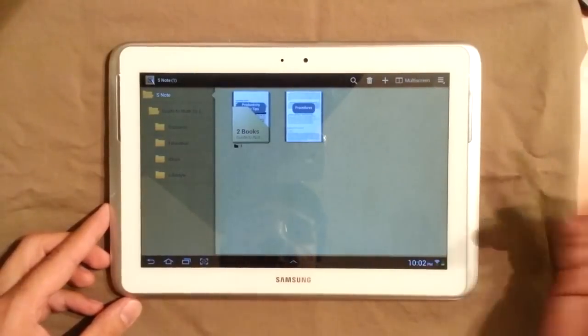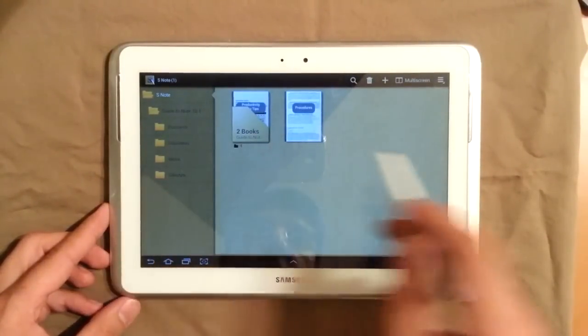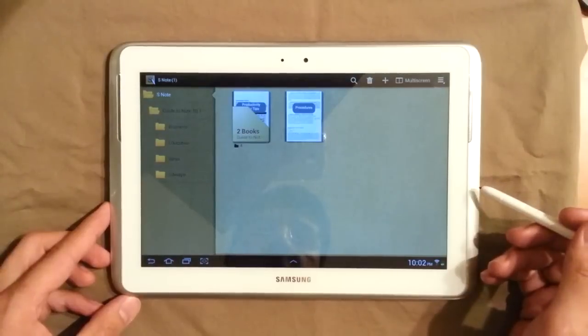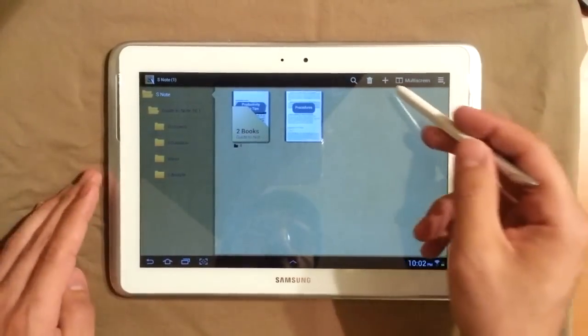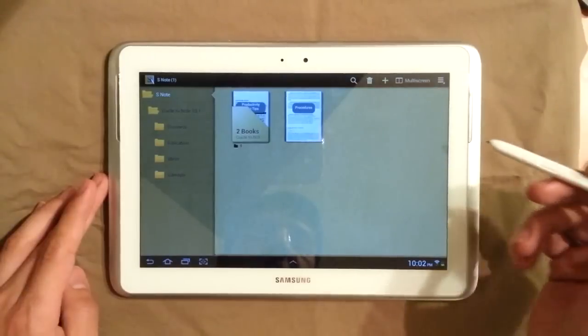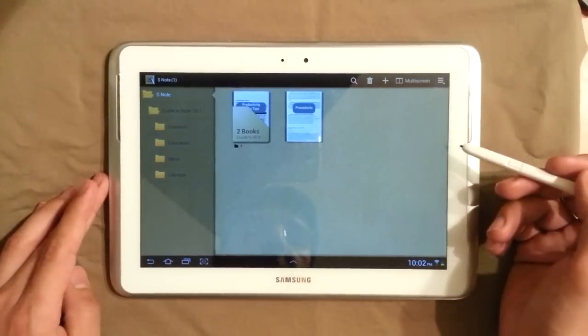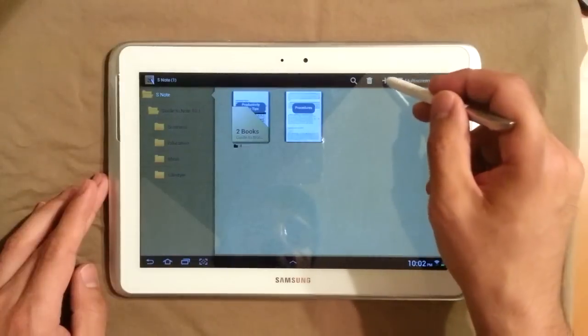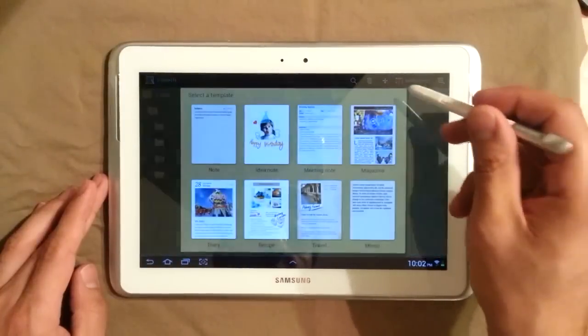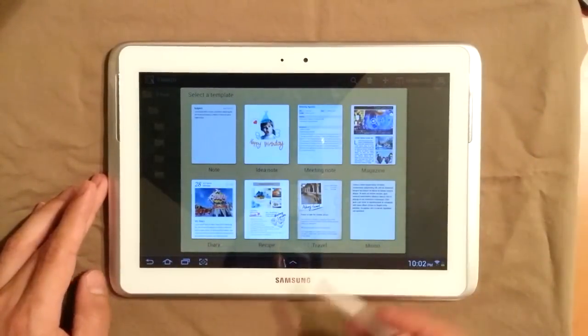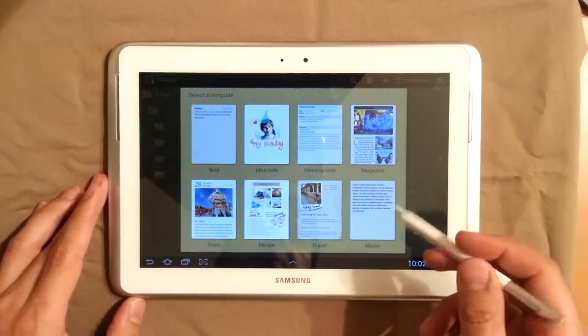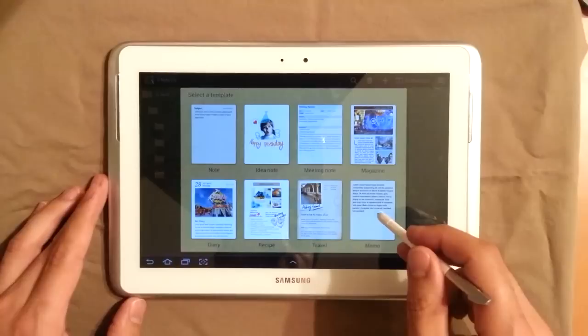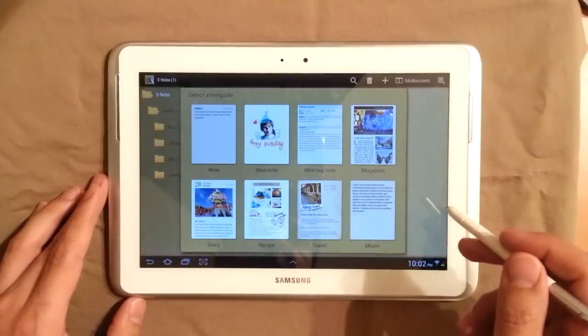So this is the S-Note. You've got your file systems here, your notes here. We're going to go ahead and create a new note, which you can do with the plus button here. So let's go ahead and try that. So you have a couple of different templates you can choose from. We're going to just pick just the standard template here.